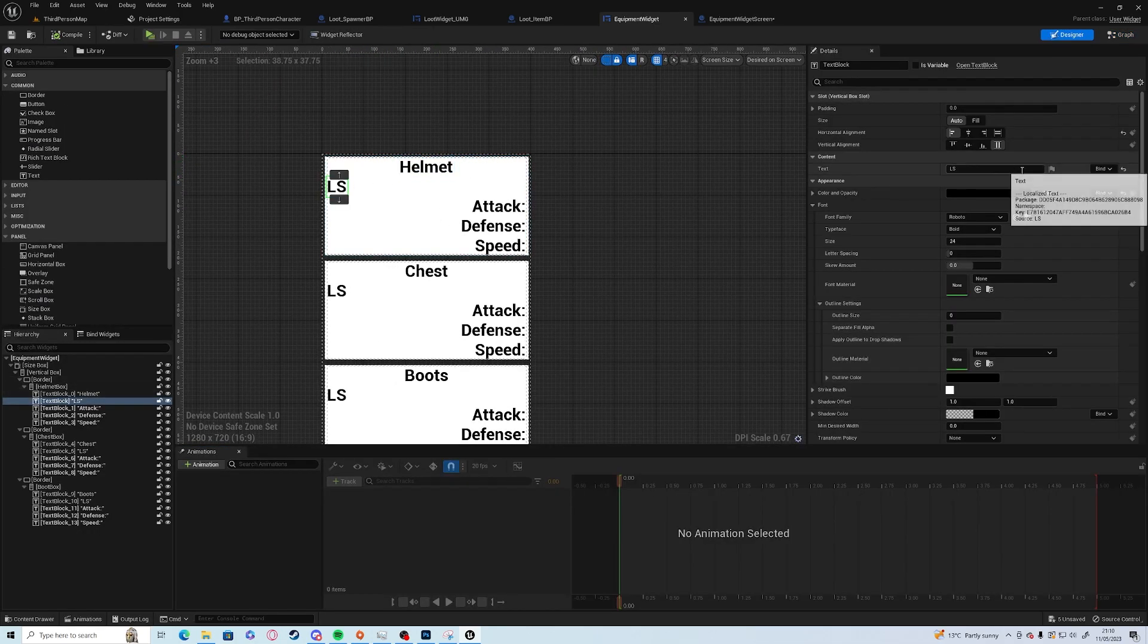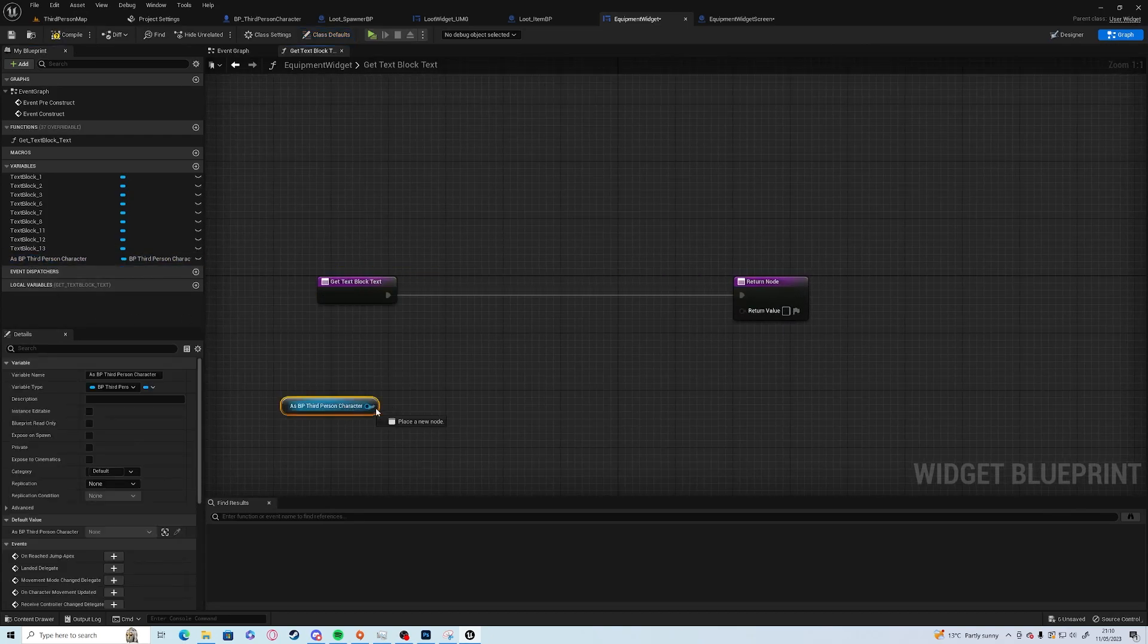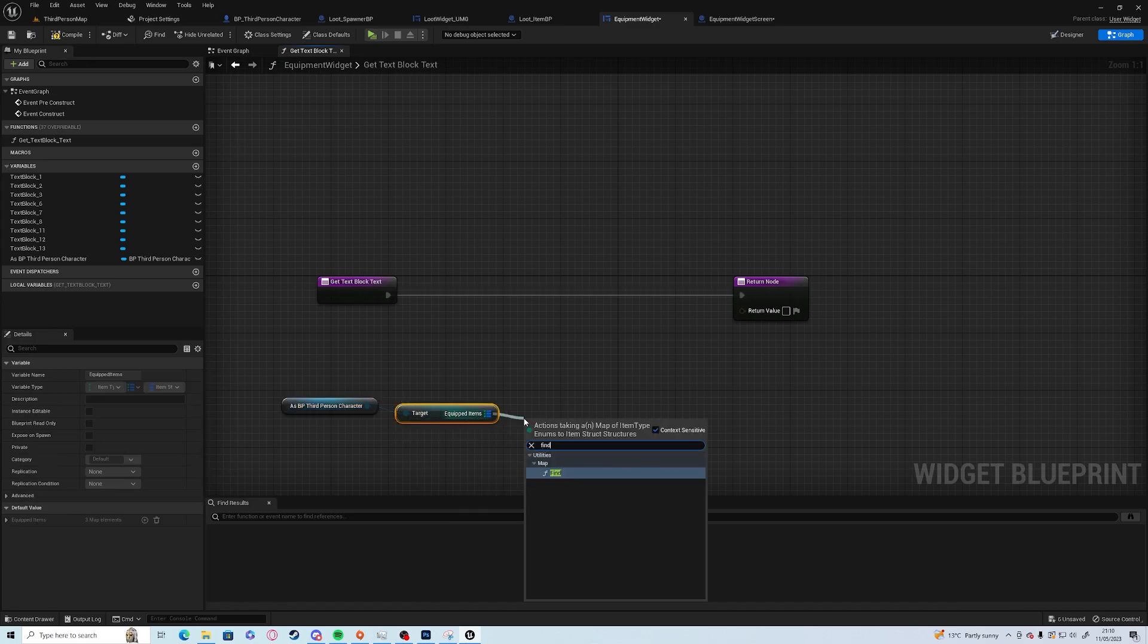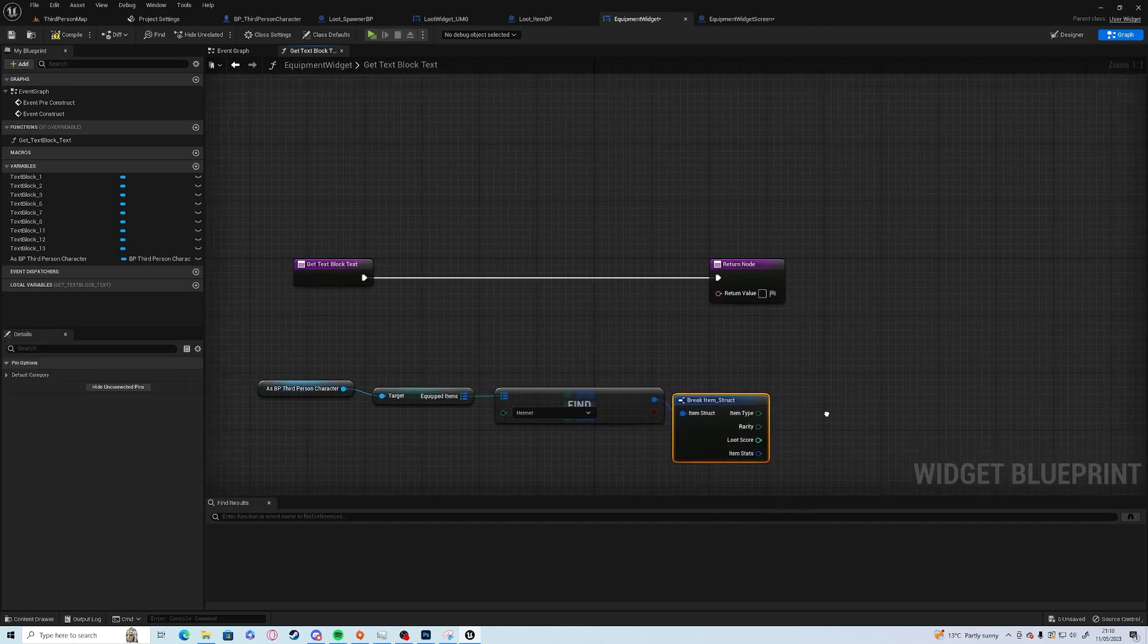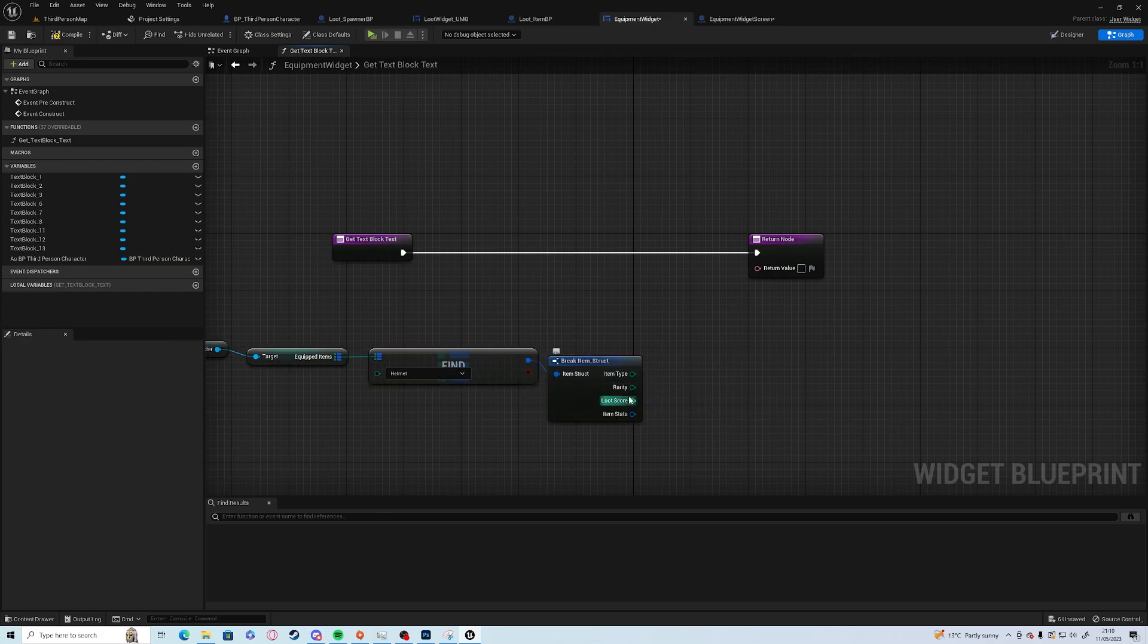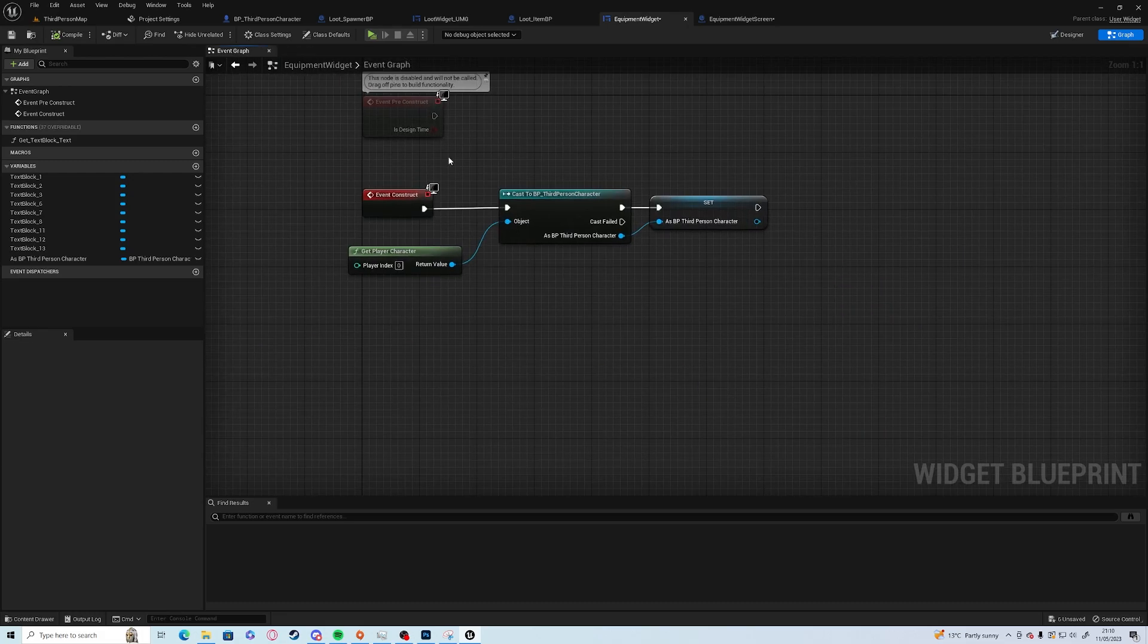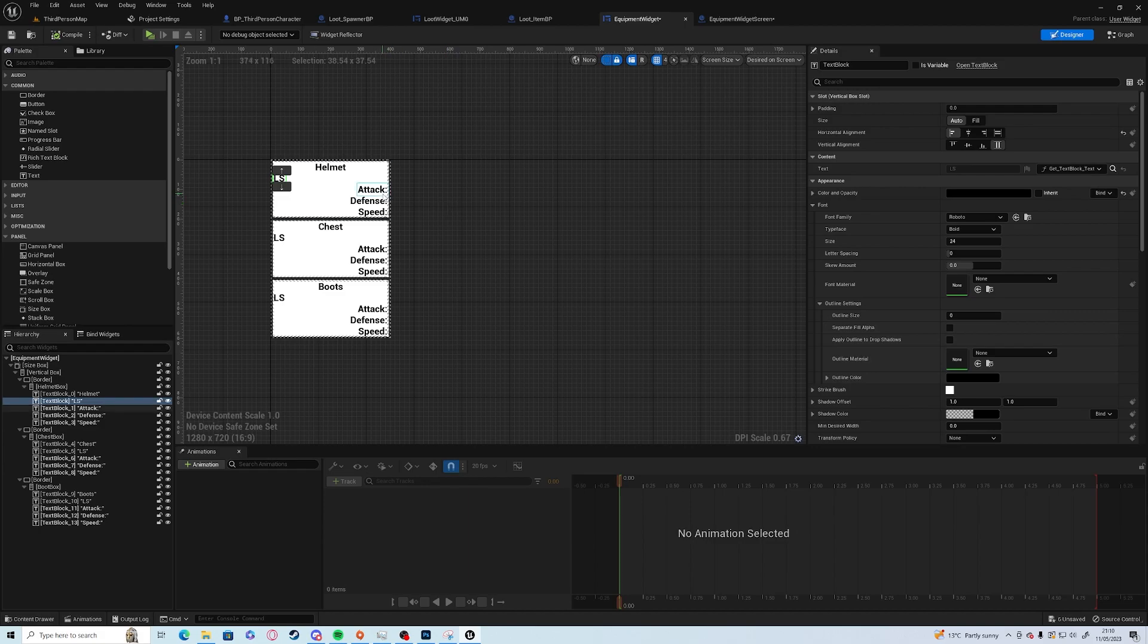So helmet LS, we want to create binding, get equipment, find helmet, break, and this is the loot score so we're going to add that straight to there. I will be back after doing all of these bindings.